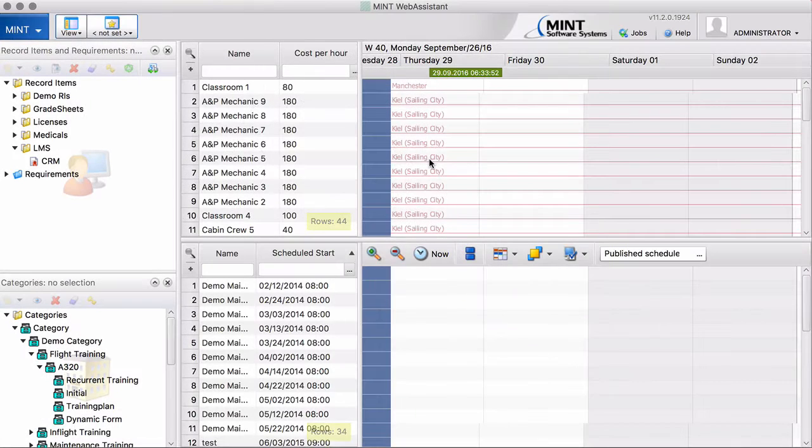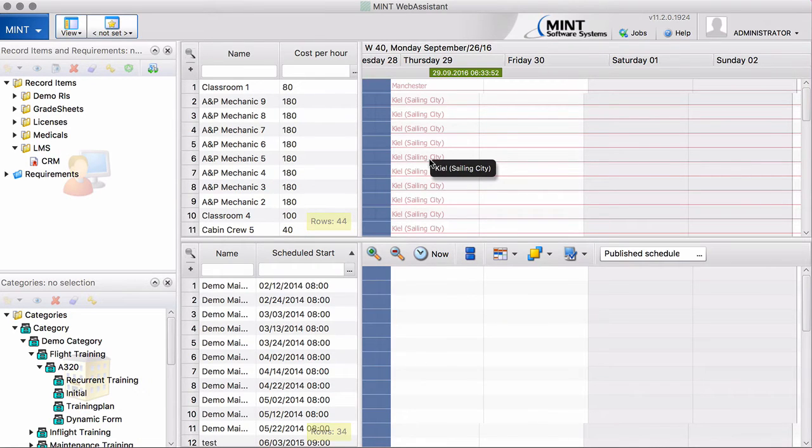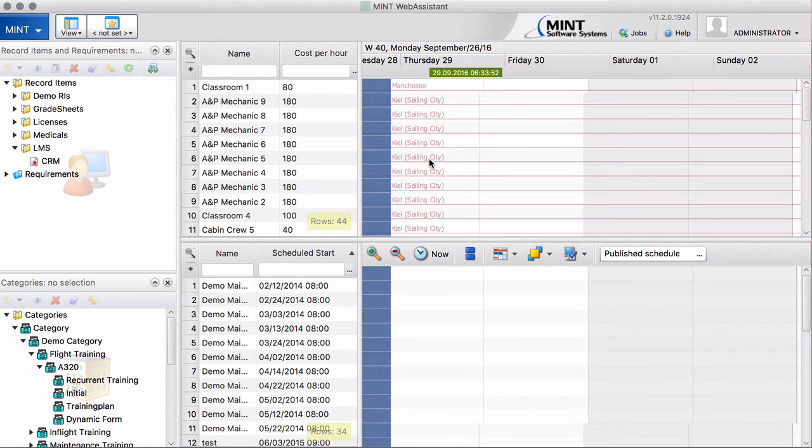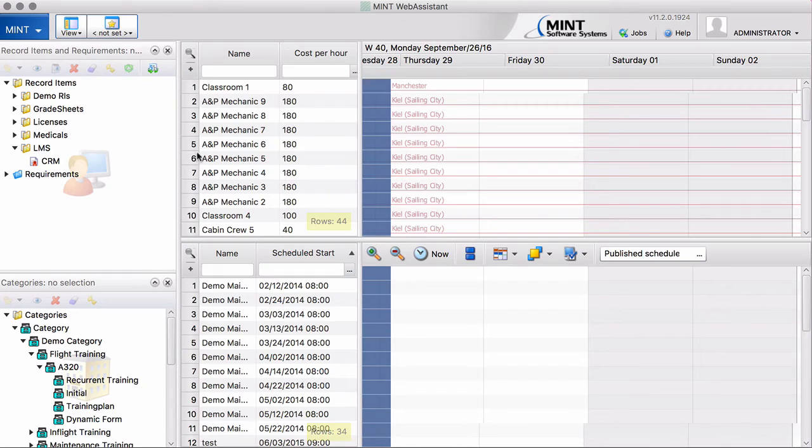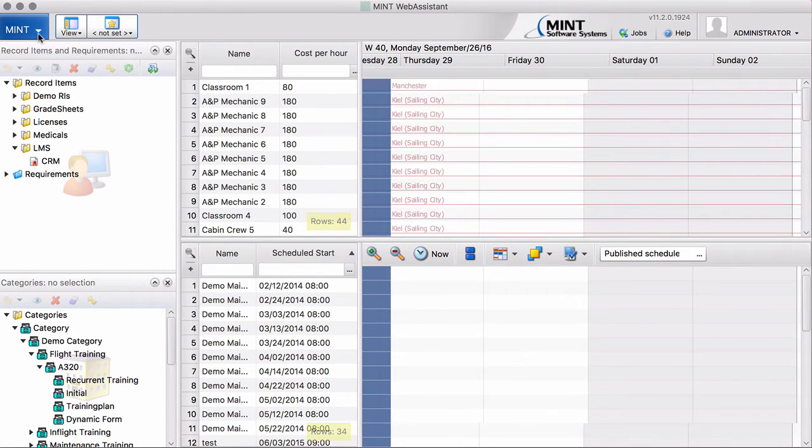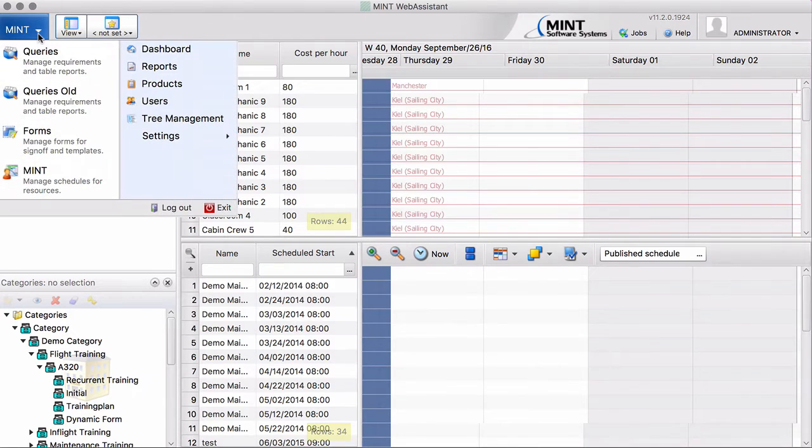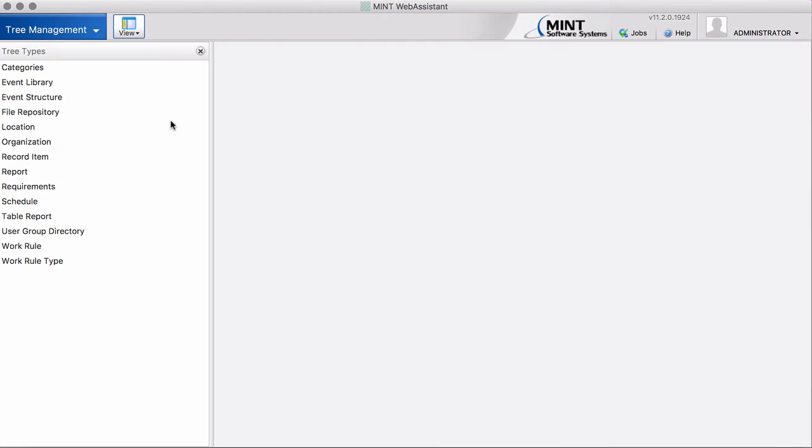Okay, so the first very important thing that you have to understand is that every content is represented by a record item. That's important. So we have to create a new record item if we have new content. And that's what I'm going to show you now.